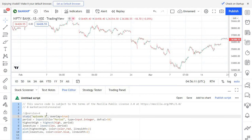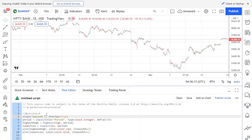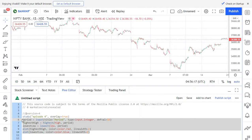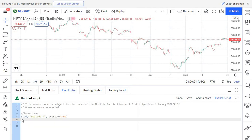So I'm going to remove the script that we have used in the previous episode. I'm changing the study name to episode 4 and I'm removing the existing scripts. So for plotting the SMA, we are going to use a security function, which is a built-in function in Pinescript.